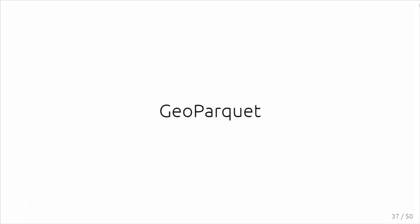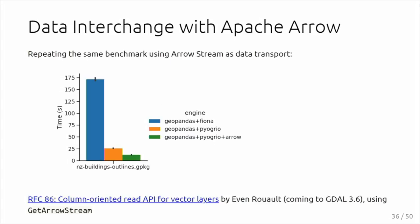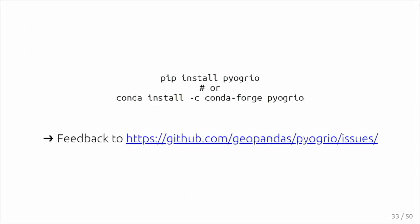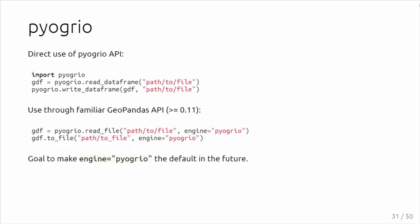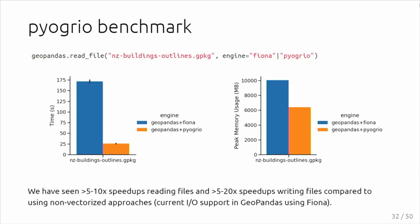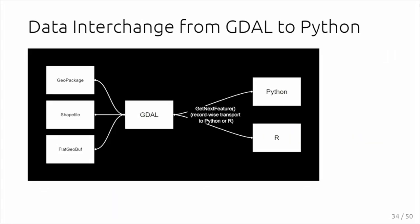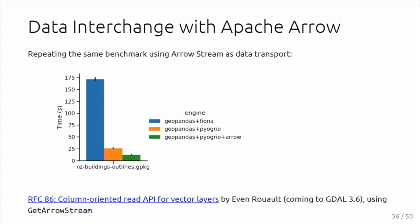What I showed here, I was using GeoPackage. We can improve the performance of reading those files that GDAL can read. But another way to improve your I/O performance is to look for another file format. That's where I quickly want to mention GeoParquet.